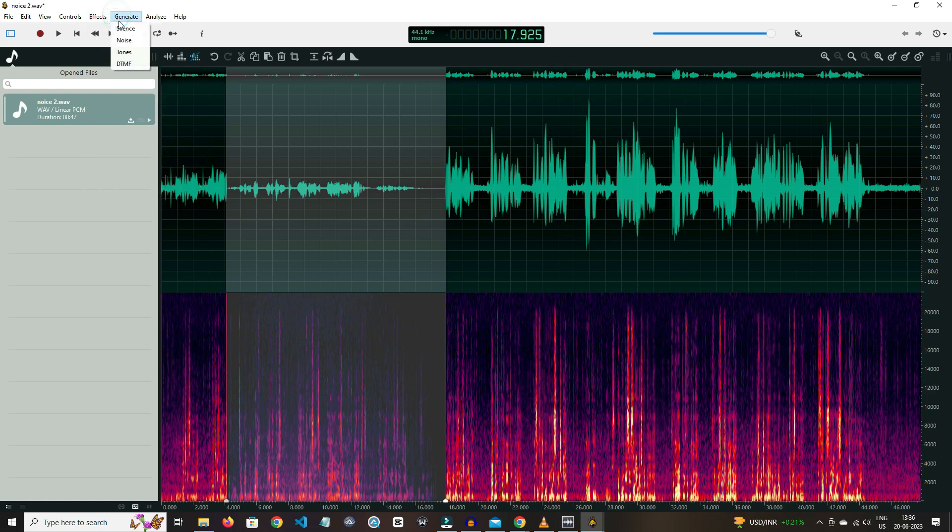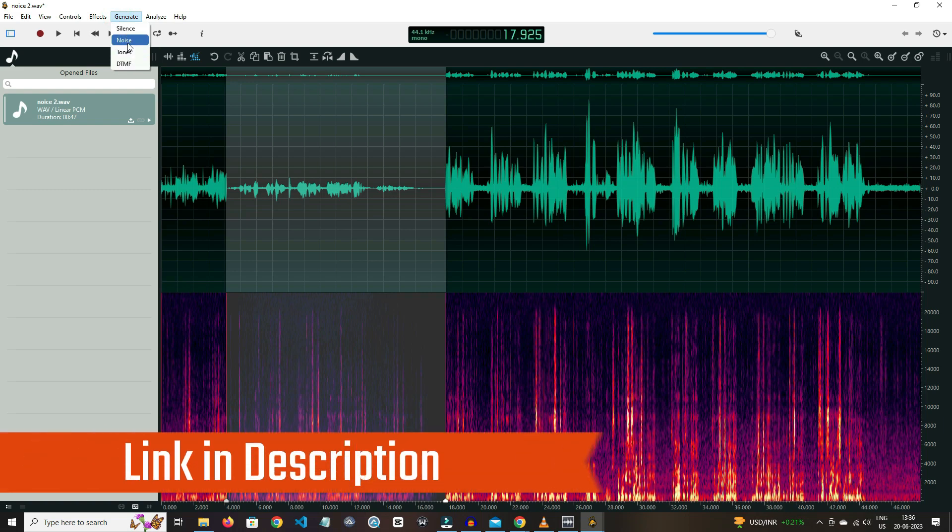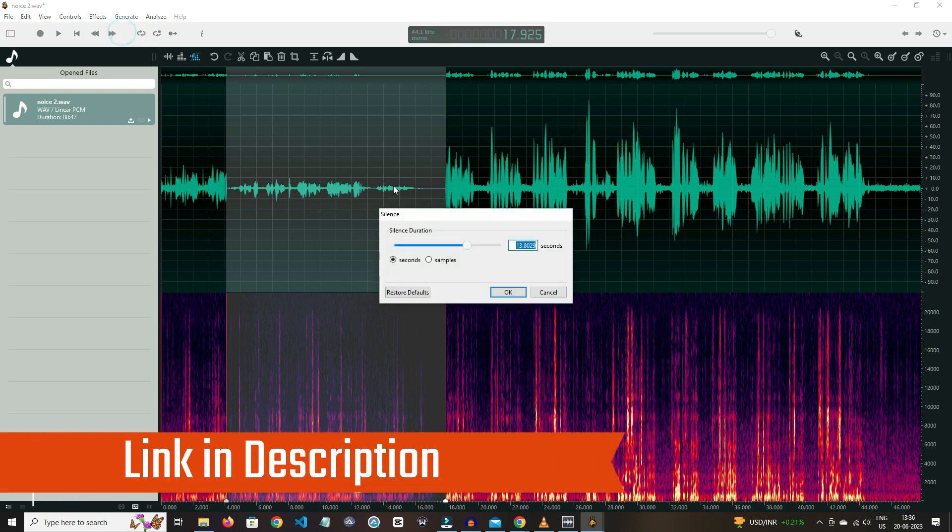And in generate, you can see options like noise, tones, and DTMF. If you want to try it, then you can check out the link in the description box.